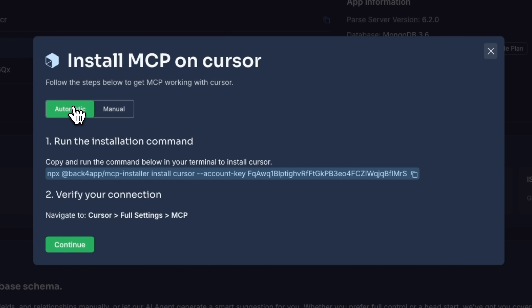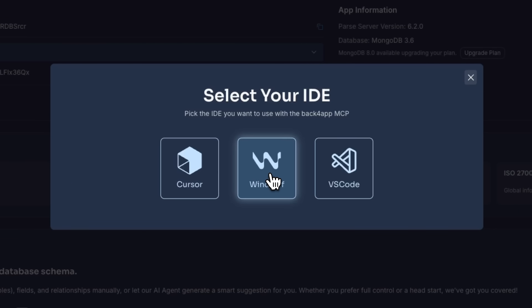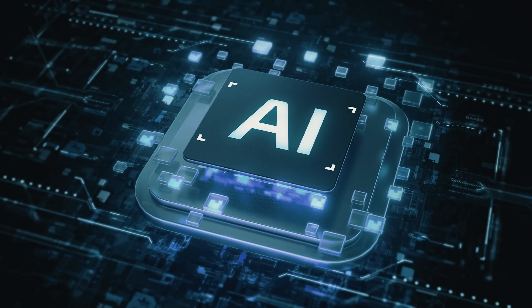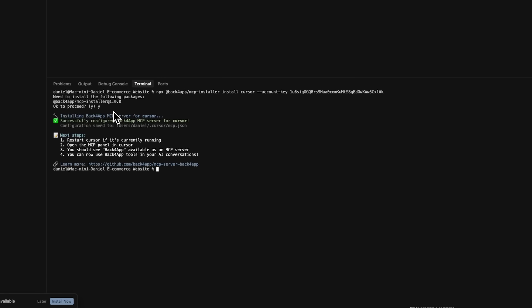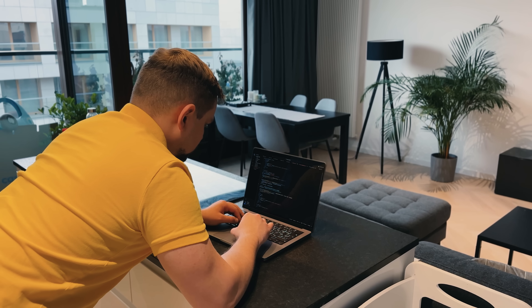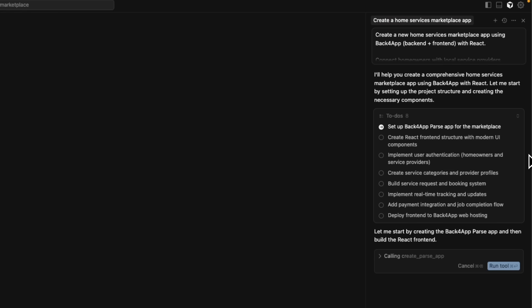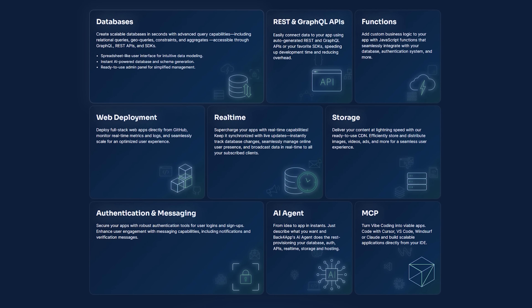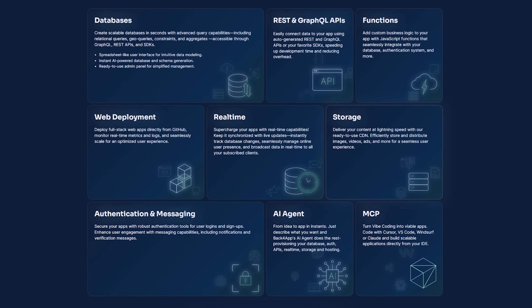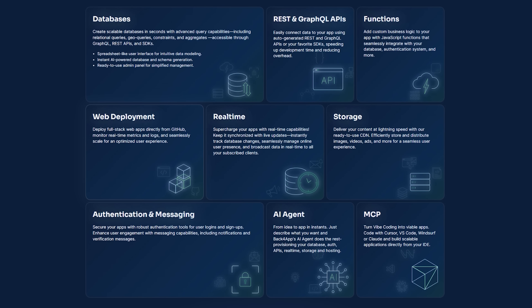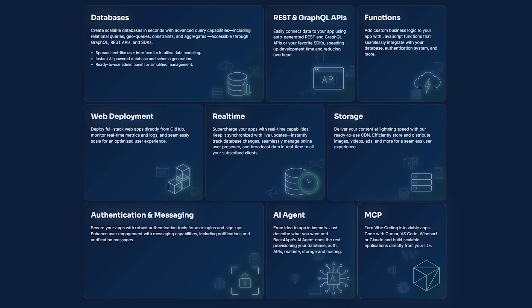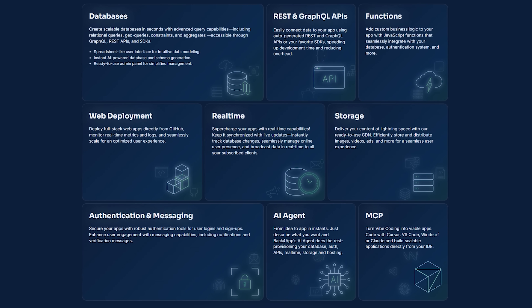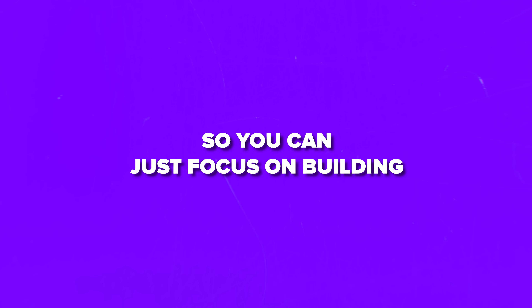Back4App launched their MCP server, which opens the platform's capabilities through an open standard. This allows AI agents that speak the model context protocol to interact with the tool. This means you can build sophisticated backend systems using natural language through IDEs like Cursor. The platform takes care of everything behind the scenes — it manages authentication and databases, handles real-time features and scalability, and even covers hosting, so you can just focus on building.